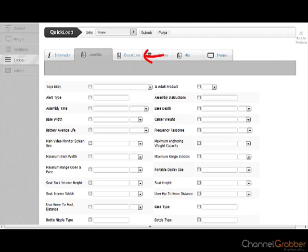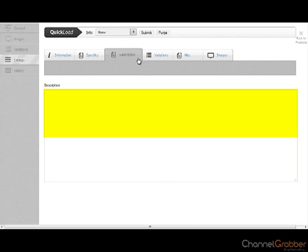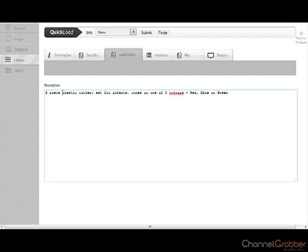Click Description. If you use the Quick Load feature, the product description will be pre-populated. If not, enter your product description here.